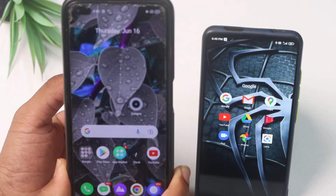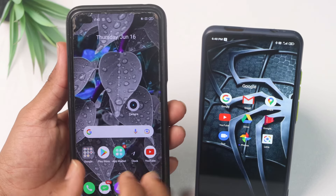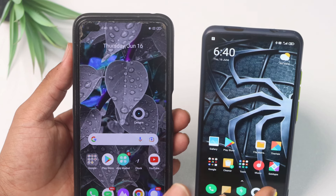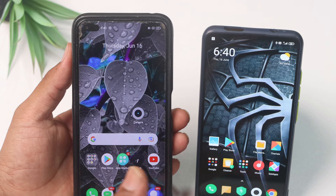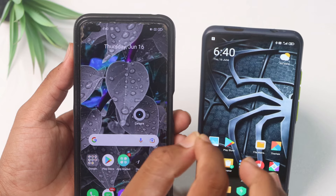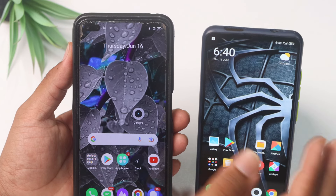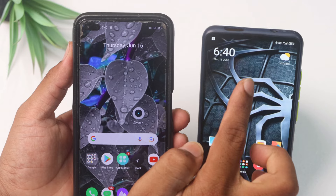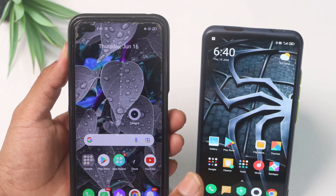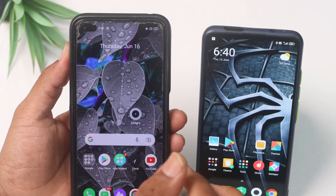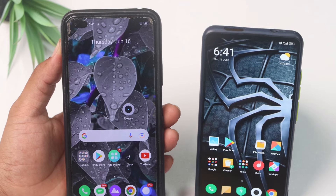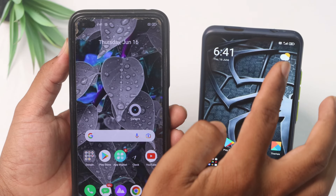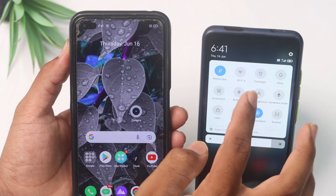For example, you can use the mobile app and the internet for all of your mobile apps. If you have a SIM card, you can use the mobile app.